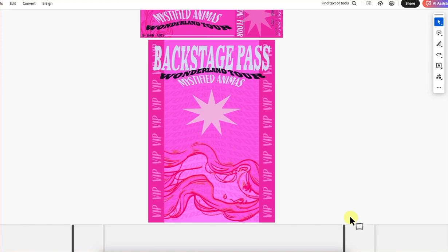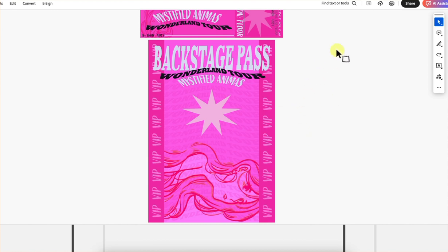Here's your backstage pass — cute, I love it. A lot of times with the backstage pass, people like to have at least the year on there, maybe the month and year or the full date, just to keep it as memorabilia. Great — thank you so much, Twyla.